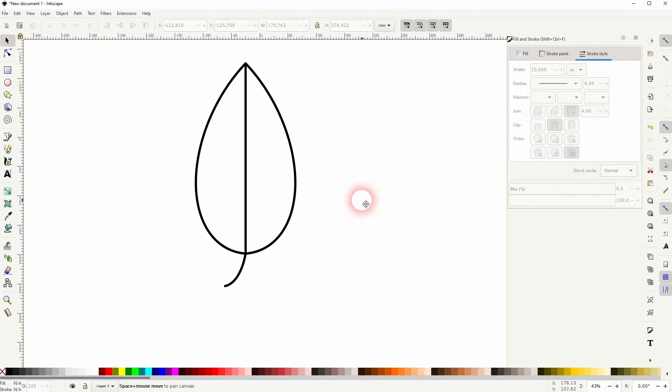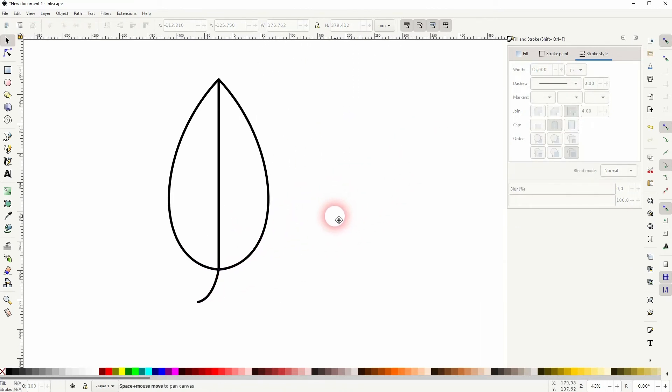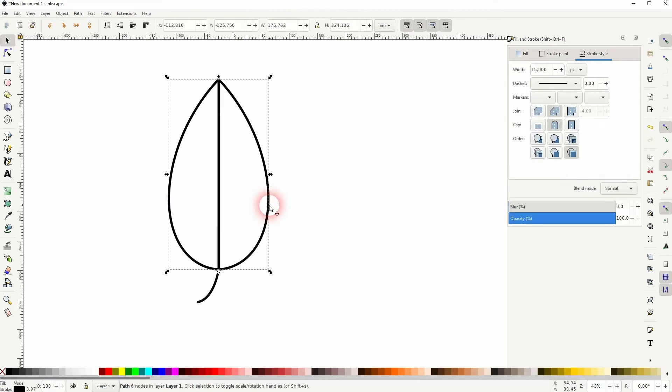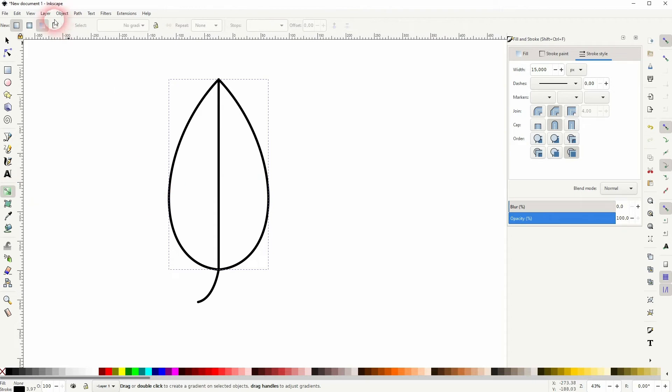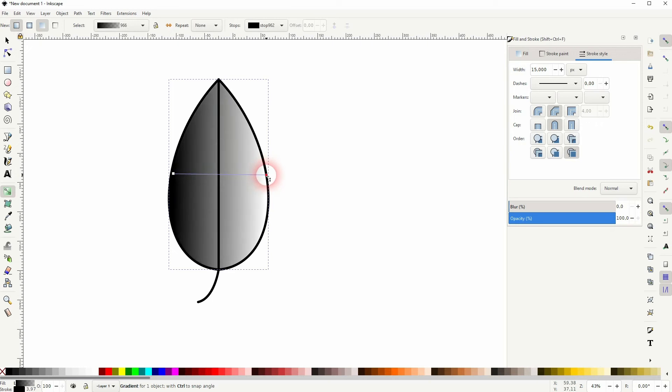Let us give it a gradient. So I select this other part and use the gradient tool right here. When I have a gradient in the fill and create it linearly, just left to right, we're good.